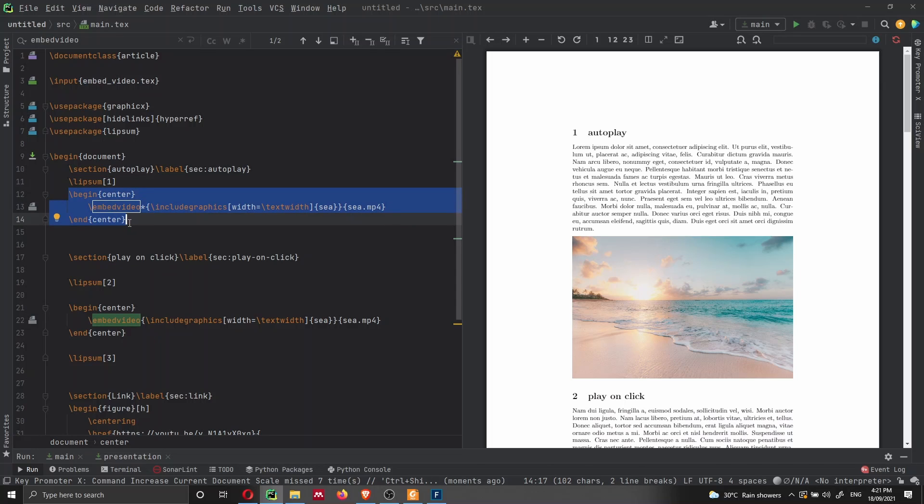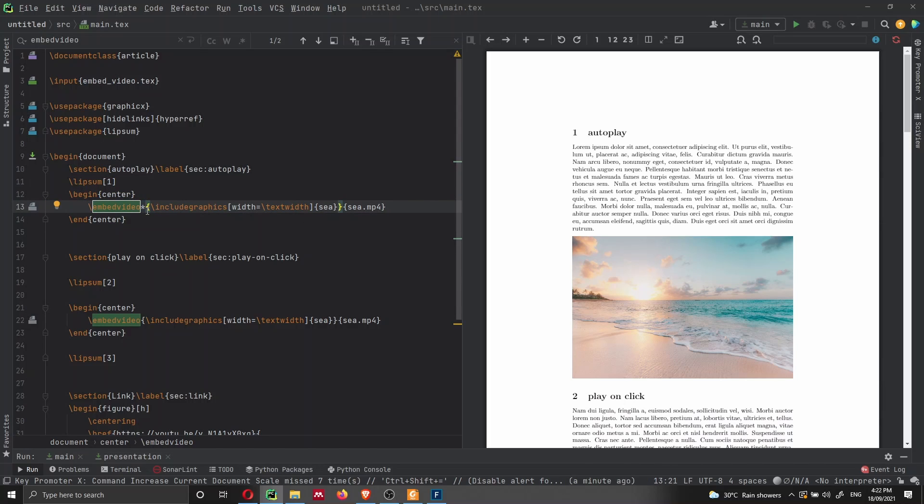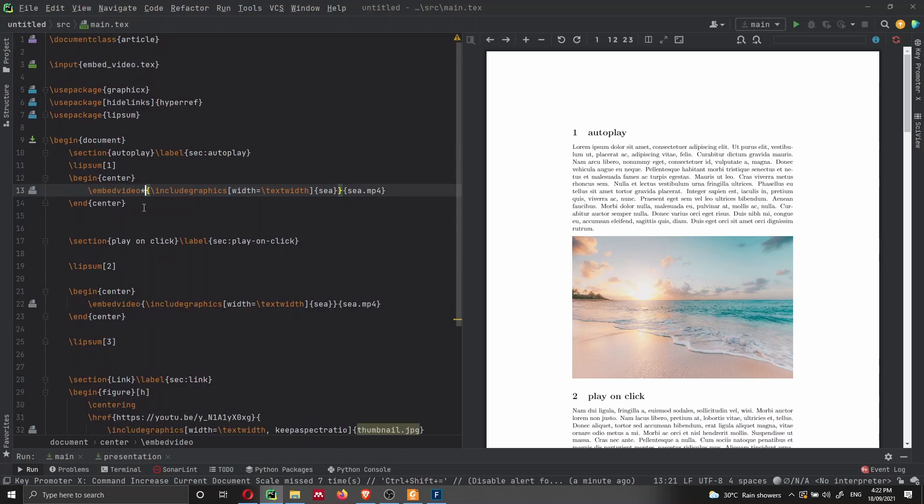And here is the whole code that we need to embed a video. So in order to embed a video, we are using the embed video command inside a begin center environment, just because I like to have my video nice and centered here. Then we put the asterisk if we want that the video autoplays when a person navigates on this video or on the page where the video is in our document.